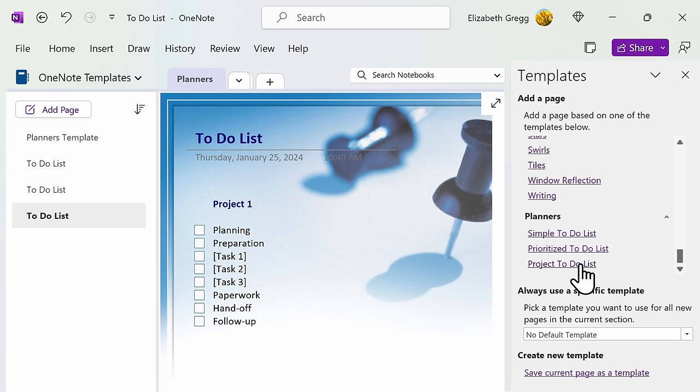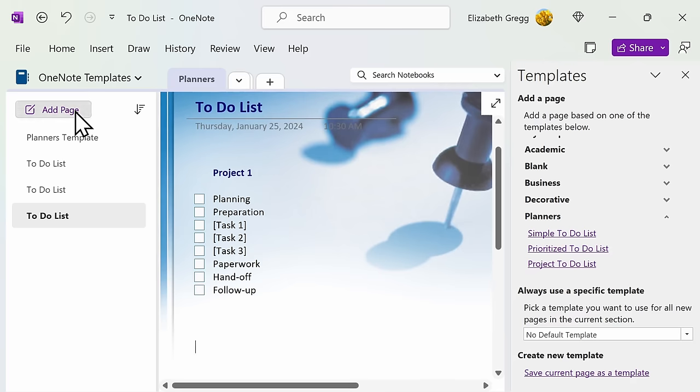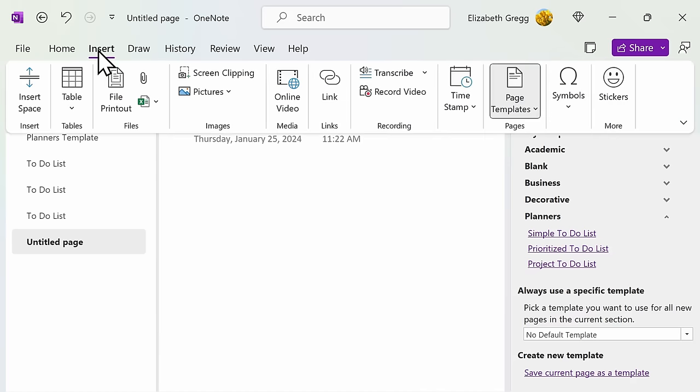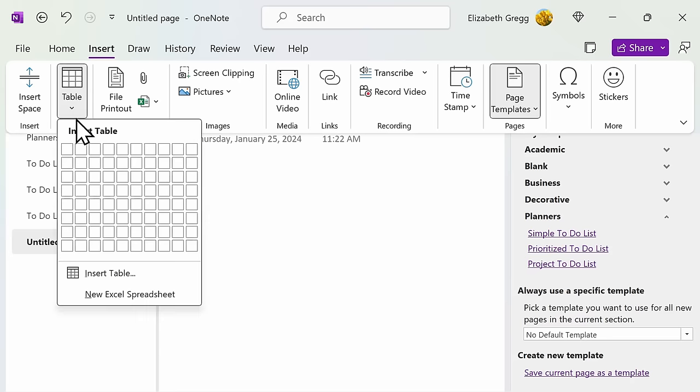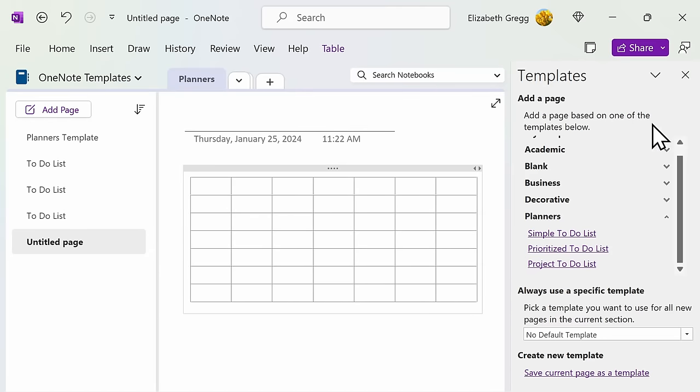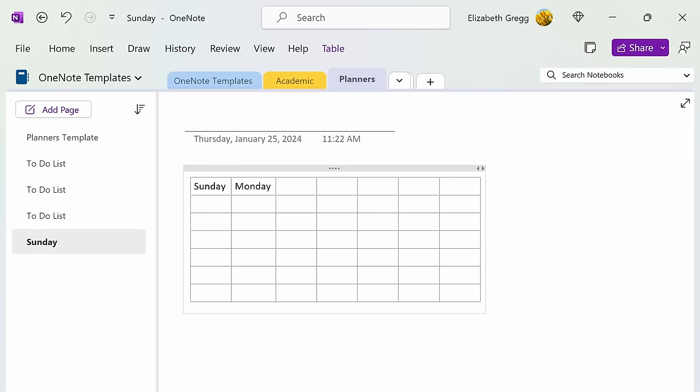One template that OneNote does not currently offer is a calendar. However, you can make one yourself in a few easy steps and then save it as a template to use later on. You can create your own calendar template by going to the Insert tab and creating a 7x7 table. Although this is not the easiest process, it does allow you to create a calendar directly within the OneNote application.